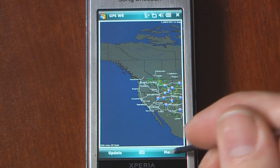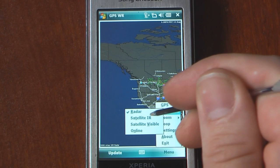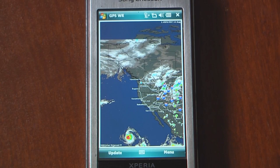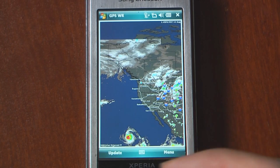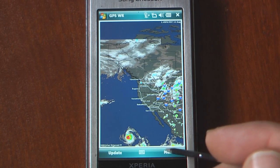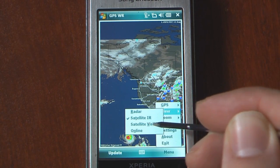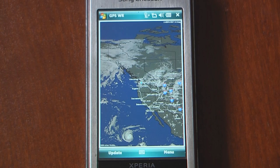We can also check other things. If I want to change the view, I can look at the satellite infrared. Here we have the satellite infrared of half the United States as well as some of the Pacific Ocean. I'm going to change it to satellite visible — these are actual clouds. Here we have the actual cloud cover from a satellite view.